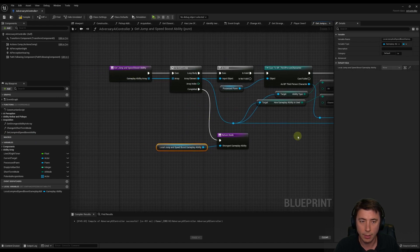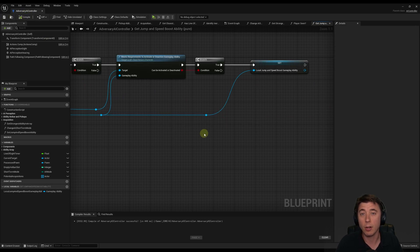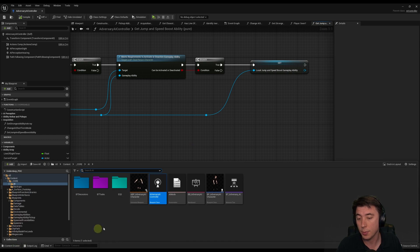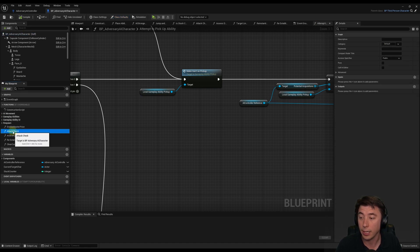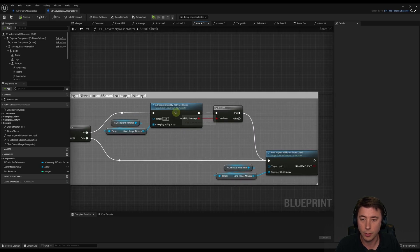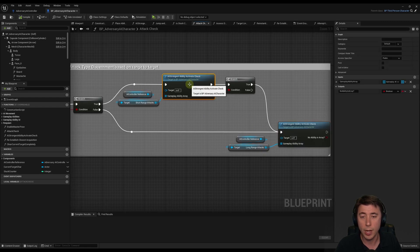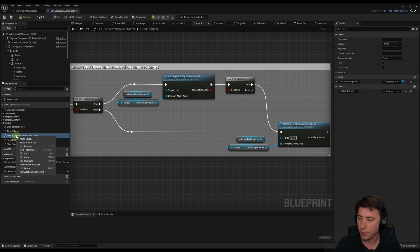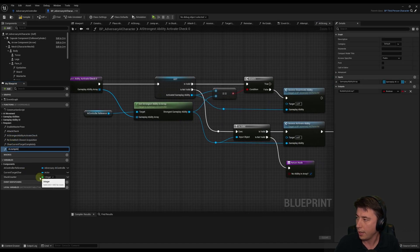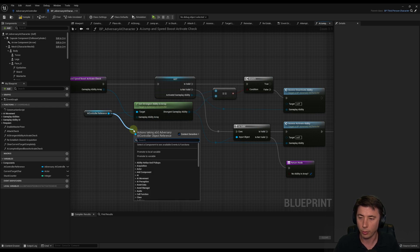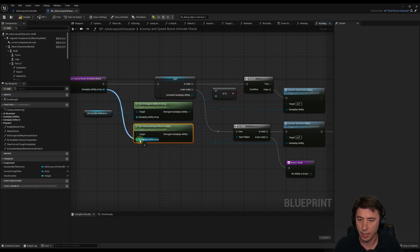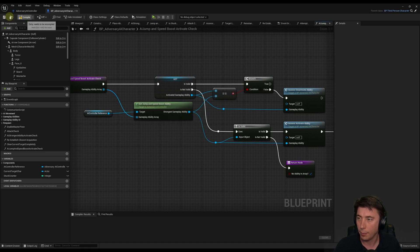Everything else should be the same for 'get jump and speed boost ability'. Compile and save. Now we go to our adversary AI character because that's what's actually going to drive using this ability. In BP adversary AI character, into the attack check function from our attacking episodes - zoom out and come to the right at the end of the function. We have 'AI strongest ability activate check', and we duplicate this - it becomes 'AI jump and speed boost activate check'. Instead of 'get strongest ability in array', drag out our AI controller reference and call 'get jump and speed boost ability'. Connect up the array and the two output locations, then remove the old one. Compile and save.